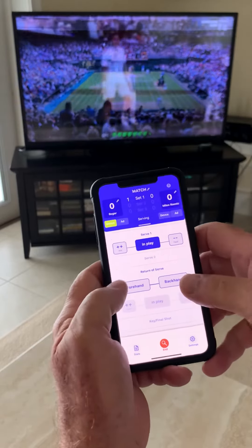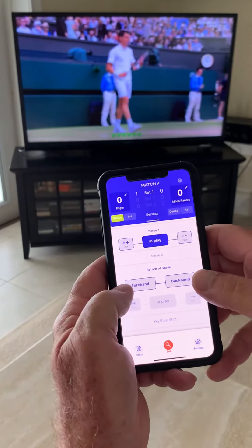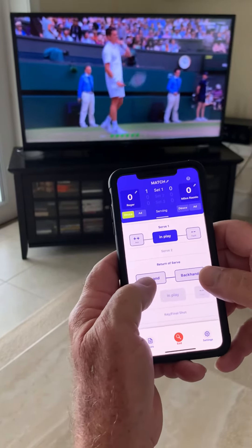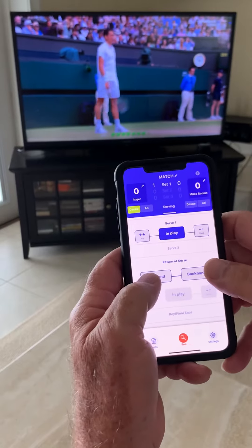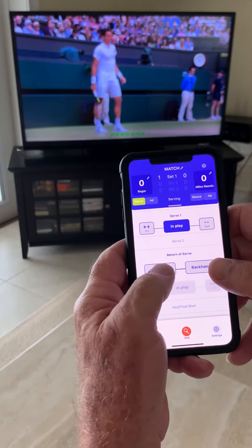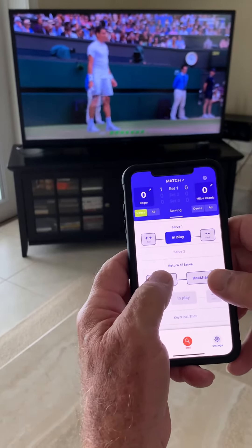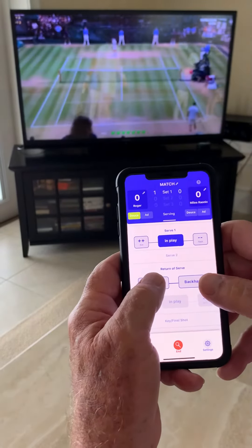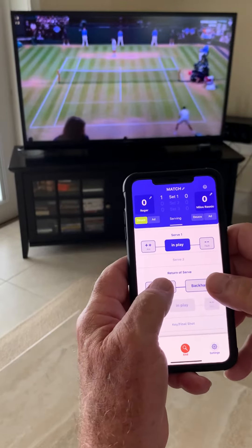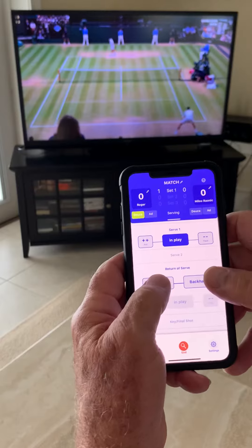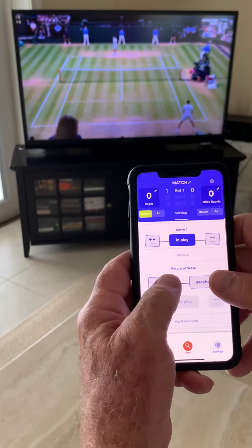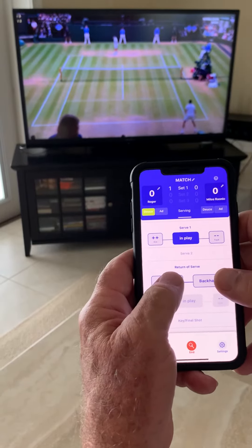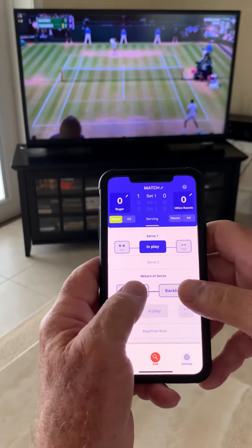Deuce court. You keep your thumbs over forehand and backhand return so you don't miss any shots. When you tap it, you don't have to look at it because you can set your phone up to either vibrate or make a sound when you've hit it, so you know you've hit it.